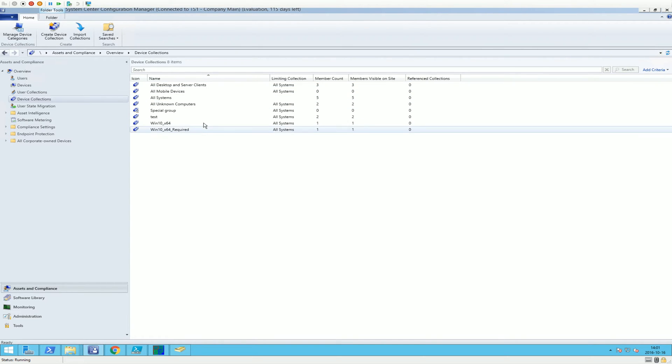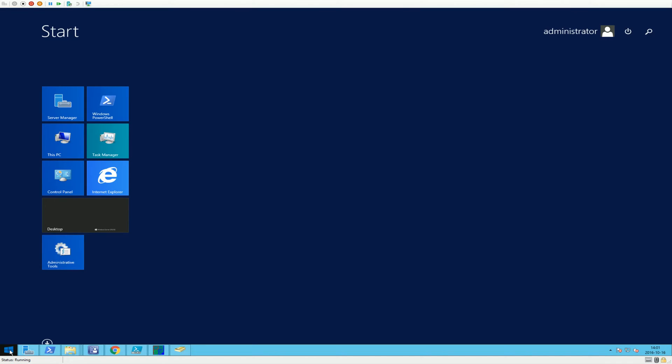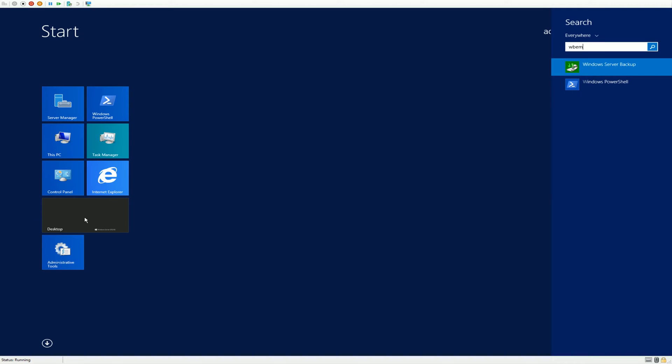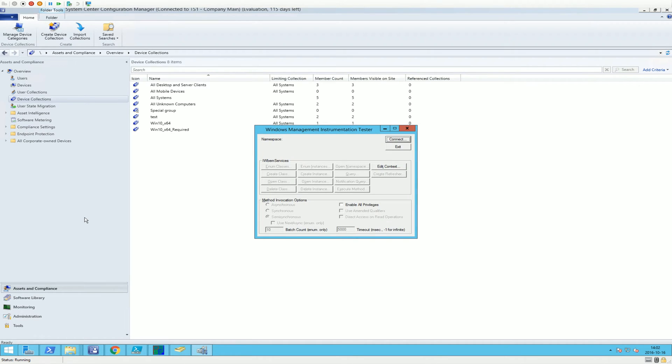Just give it a few seconds and then we'll update it. Something else I want to mention is that if you want to test your WQL query, you can do that with wbemtest.exe.